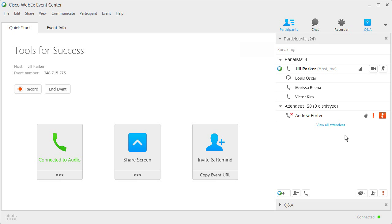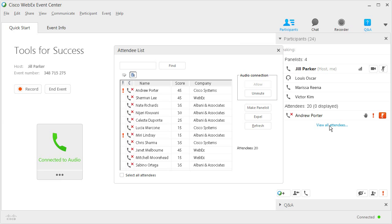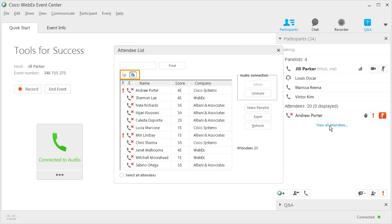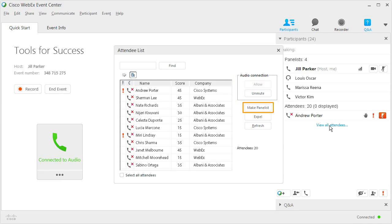As the event host, you can view additional details and further manage attendees in the attendee list. During registration, if you required attendees to provide company names and responses to your questions, which then receive lead scores, then you'll have the option of viewing, sorting, and hiding this information. This helps determine who should be given priority in the event. You can also control who speaks, assign new panelists, and expel attendees from the event.